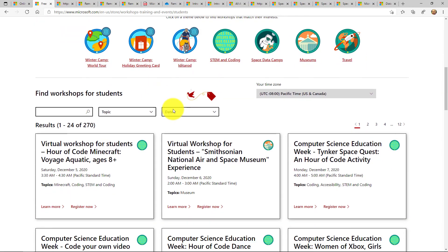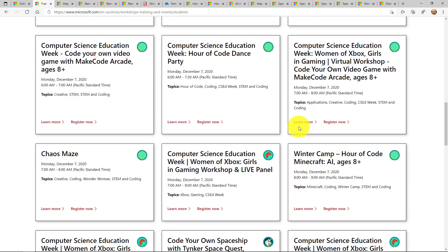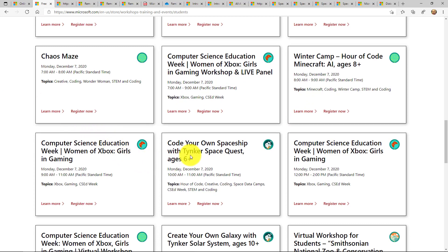If I scroll down, things like Minecraft trainings and workshops, Smithsonian National Air and Space Museum, computer science classes, chaos maze, computer science education, women of Xbox, girls and gaming.